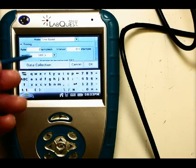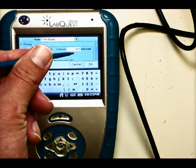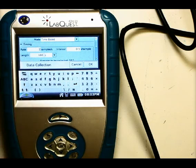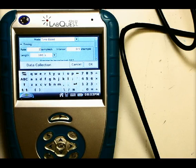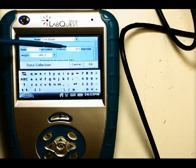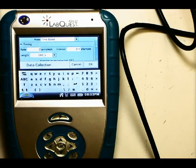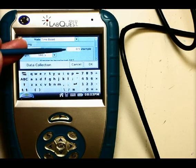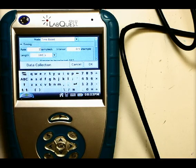Notice that as I change the rate, the interval changes as well. These two are just different ways of measuring the same thing. Interval is how long in seconds you want to go between samples — in this case 0.5 seconds per sample. So the LabQuest waits half a second, takes a sample (meaning takes the temperature), then waits another half second, then takes the temperature, and so on. Whichever one is easier for you to think about, you're welcome to use.